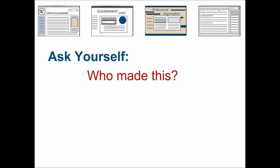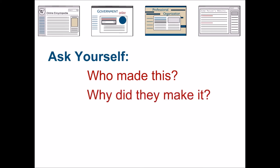The second question is, why did they make this website? What is their motivation? Are they trying to sell you something? Are they trying to convince you of a certain viewpoint? Or are they just trying to be helpful?